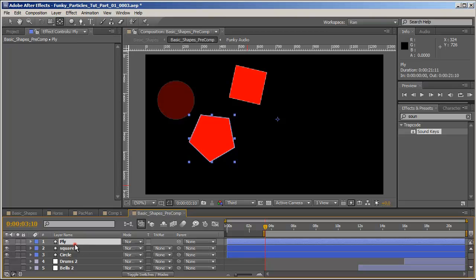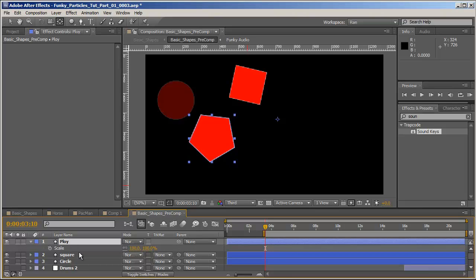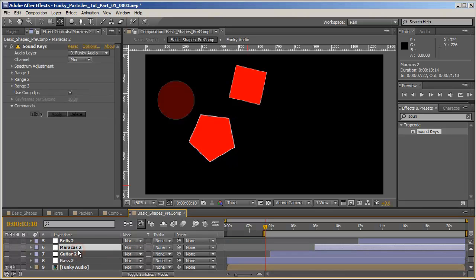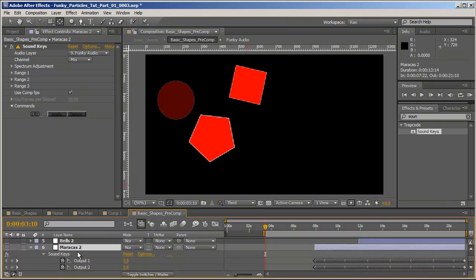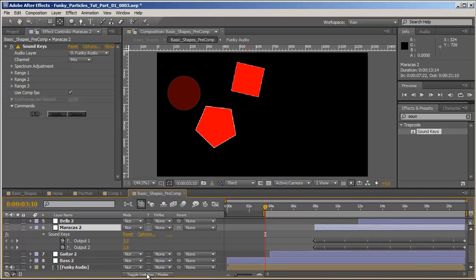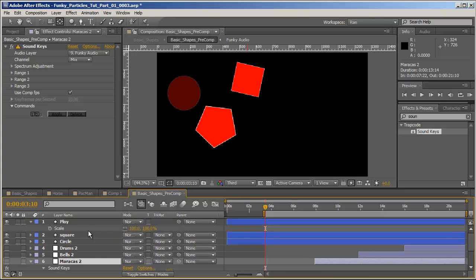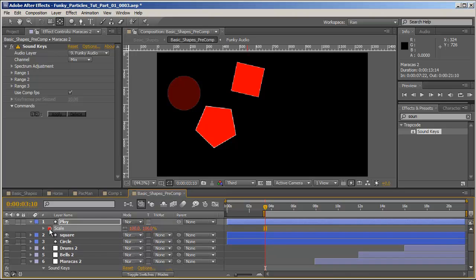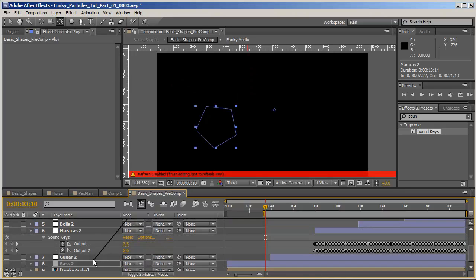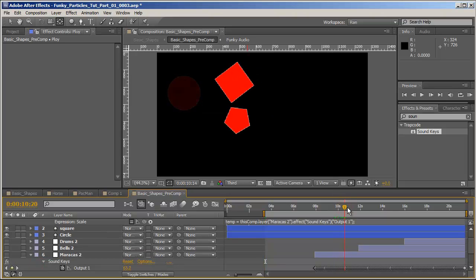And hit S to reveal the scale. And we'll attach it to the maracas, at least I think it's maracas. So all you musicians out there excuse me if I'm wrong. So let's hit U to reveal the maracas keyframes, alt click on the stopwatch and connect it to one of these. And let's see how that affects our animation.